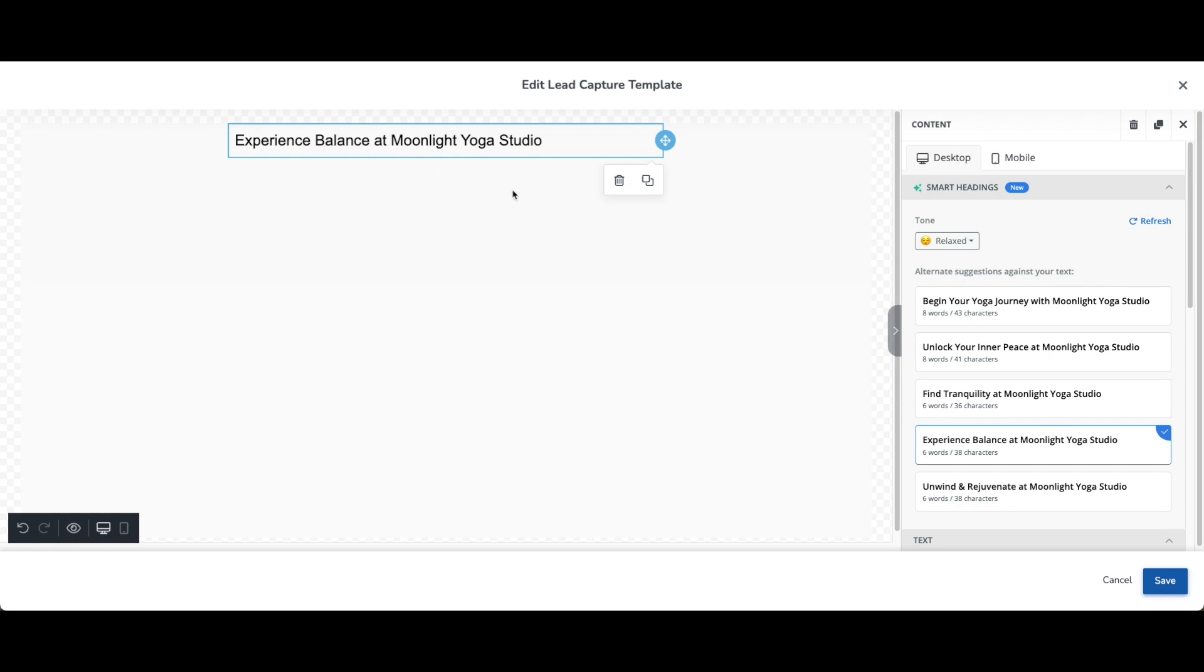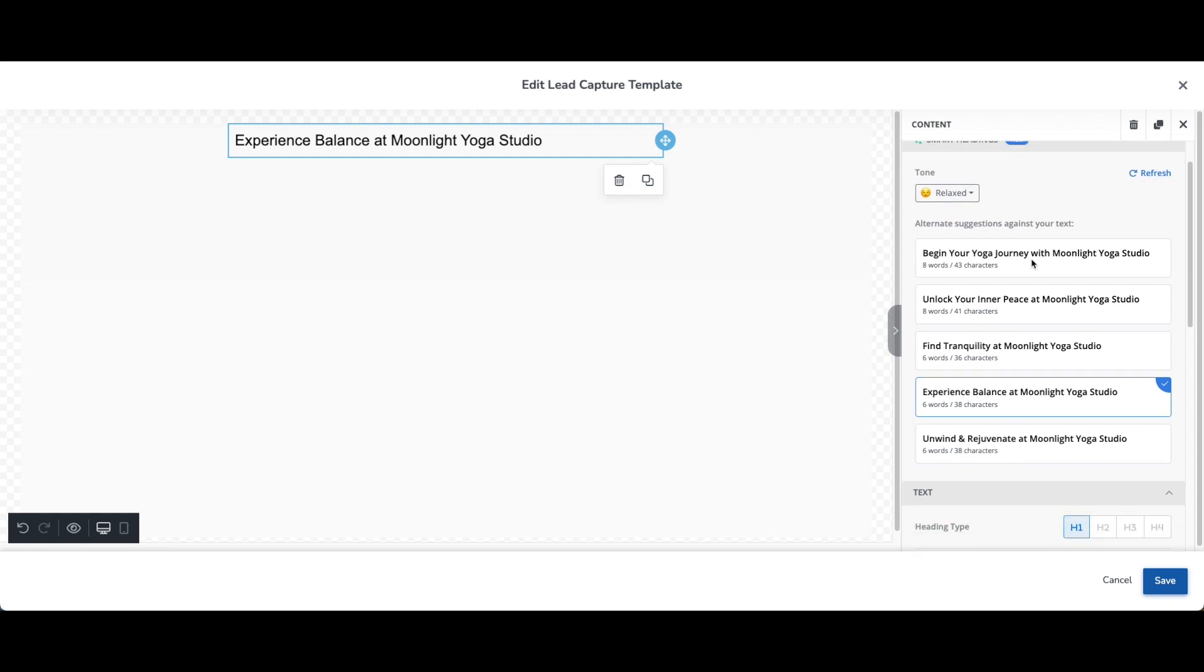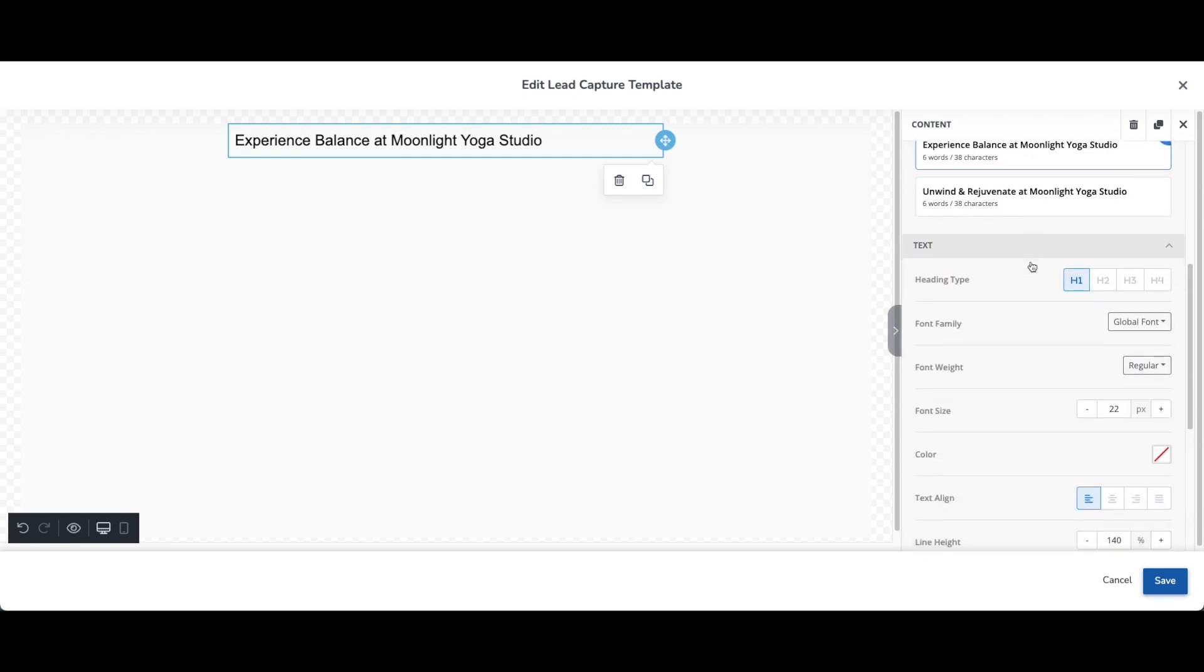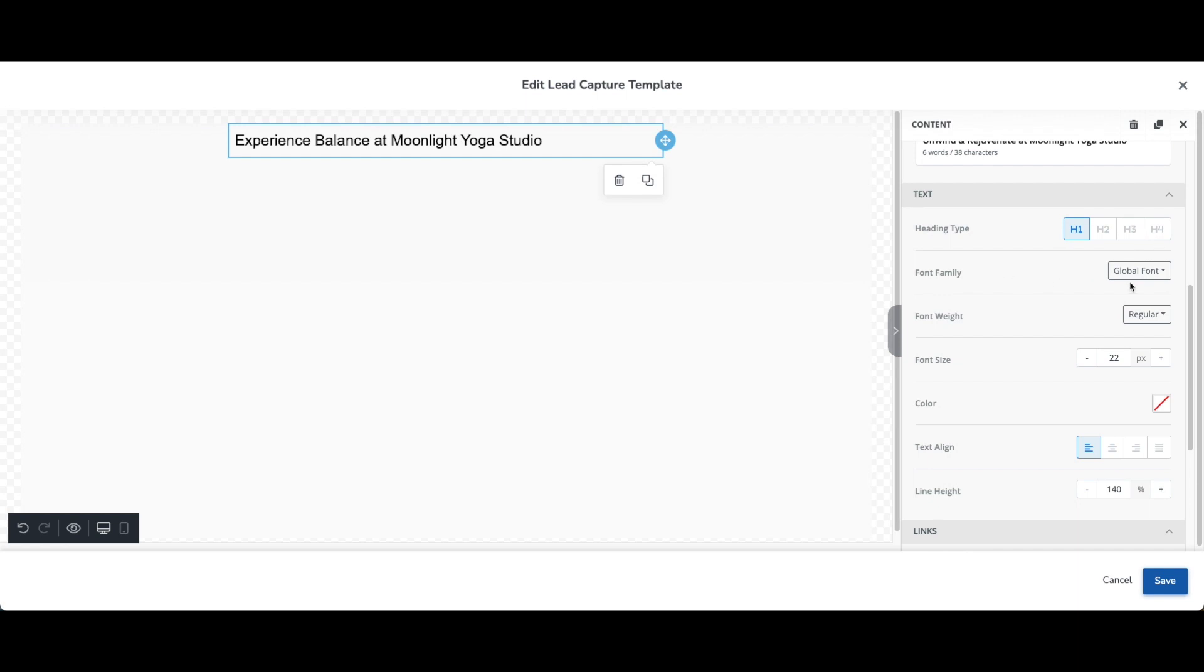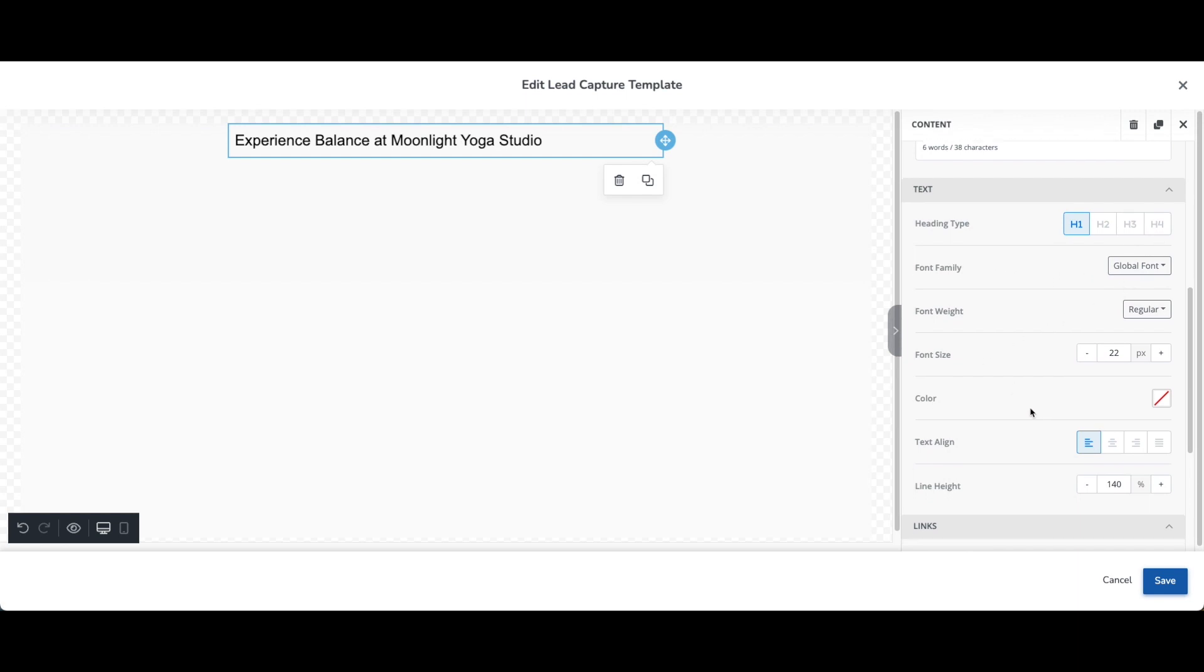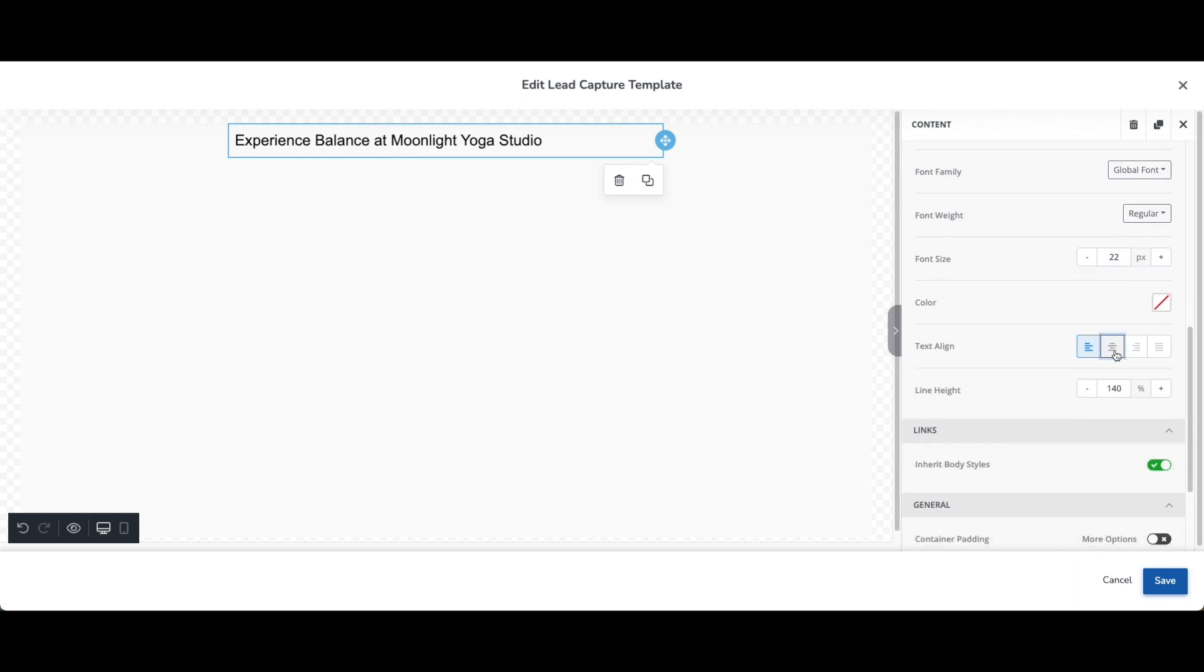So whether you choose to use the AI functionality or not, you can always scroll down this menu for those additional text styling options. You can change things like the heading type, the font that you're using, the font size, the color, and even more. You can also change the alignment, nice and simple. So lots of options here to explore.